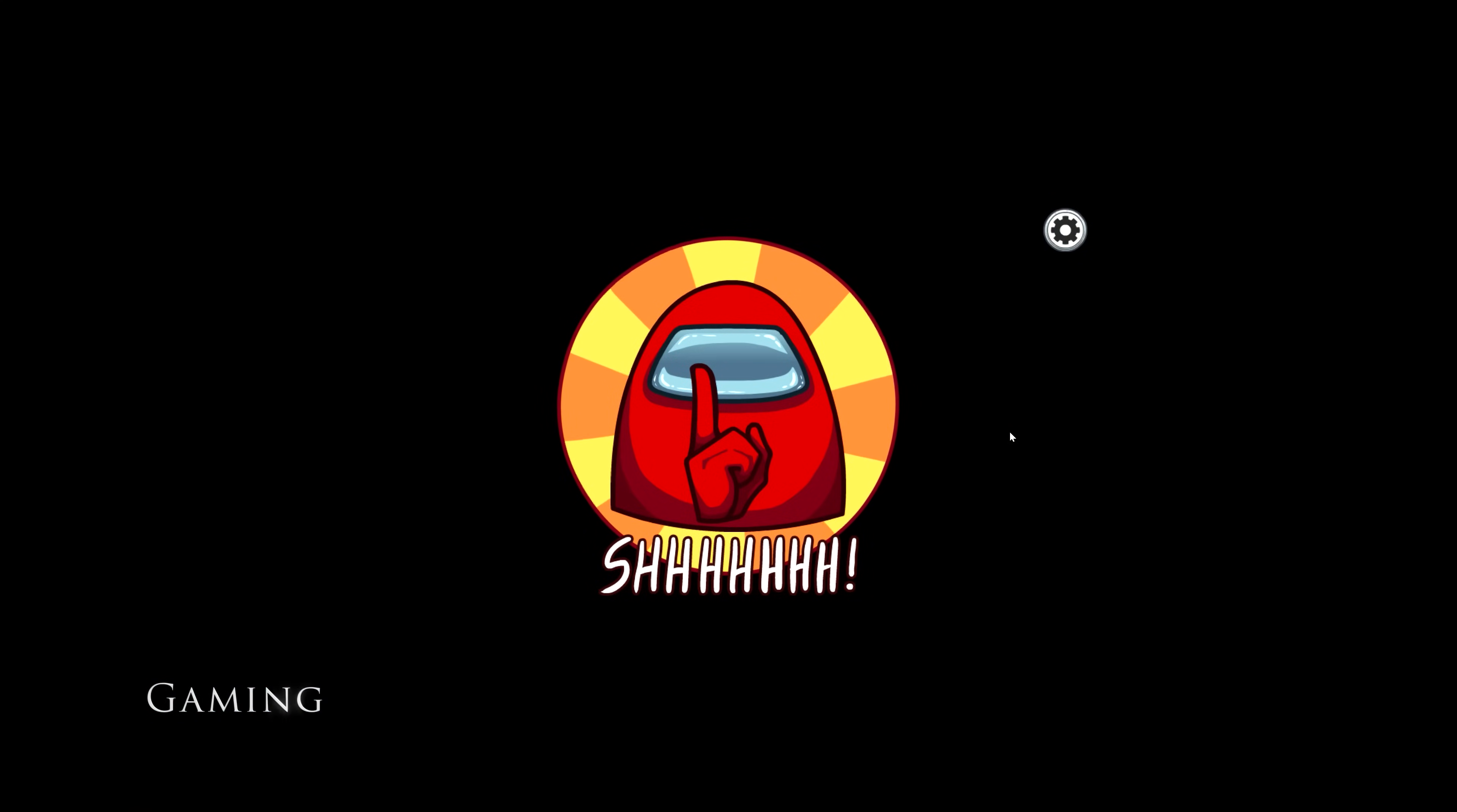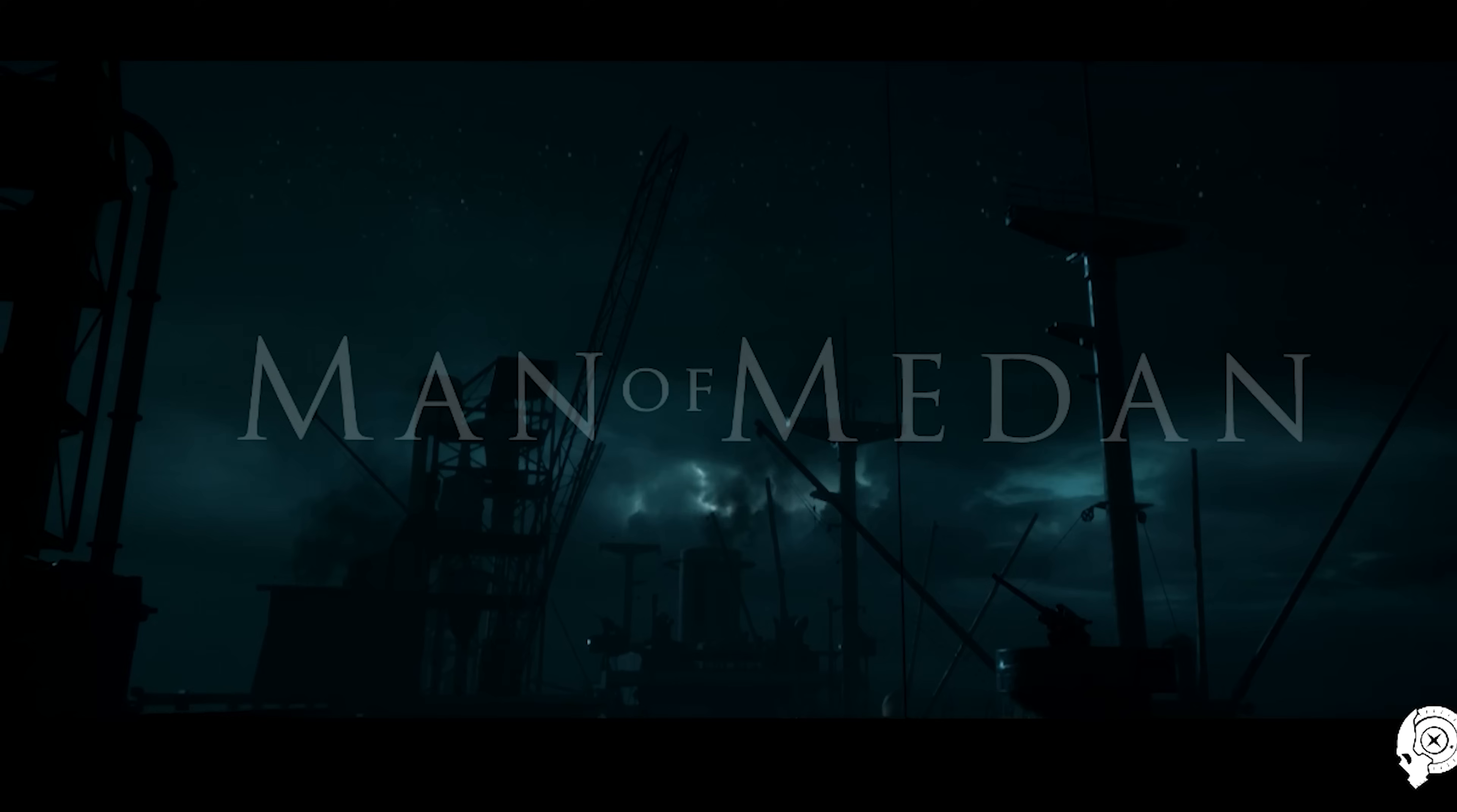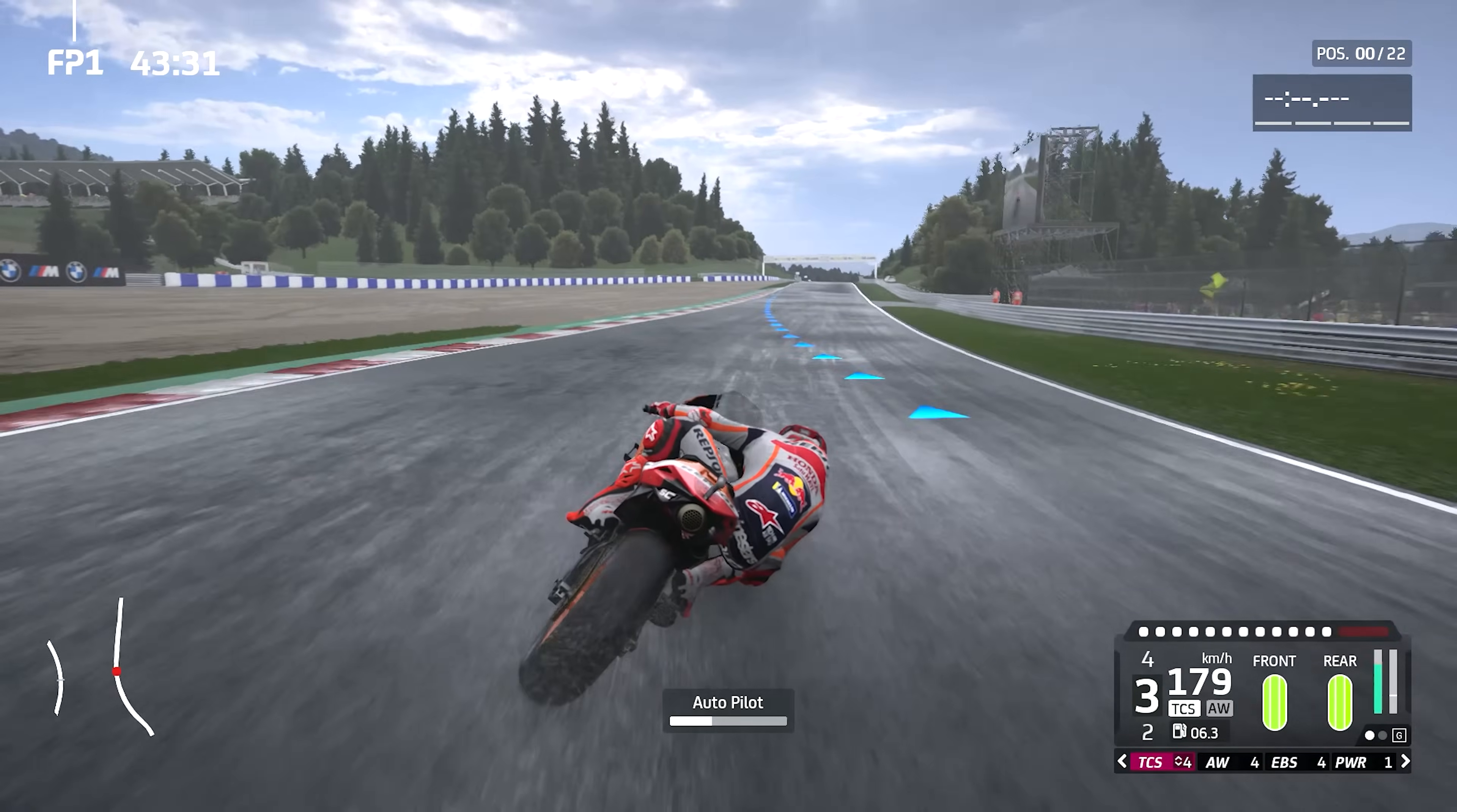So a question that's always asked, will the ThinkPad P14s play games after you've had a hard day at the office or uni? The answer is yes, but light games only in low settings. We managed to play titles like Among Us, Man of Medan, Minecraft Dungeons and MotoGP20 with no issues. Common titles like Fortnite, LOL and CSGO will play in low to medium settings.